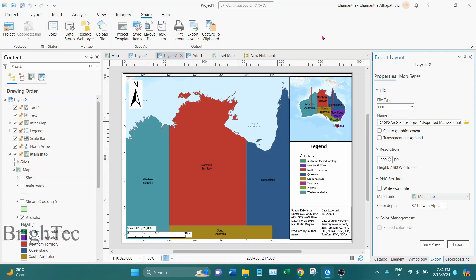I also showed that to export map series as image files you need to use Python automation. But in the latest version of ArcGIS Pro they have updated the interface so that you can export map series as image files directly from the interface.